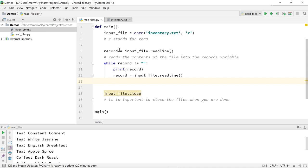Then I'm creating a variable named record, which is going to be equal to my input_file.readline. Now, if I wanted to pull the whole file in at once, I could do that by just saying read.